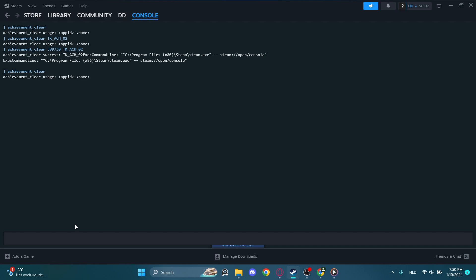If we type this, it will ask us for the app ID and the name. That means the app ID is the ID of the game, and the name is the name of the achievement.